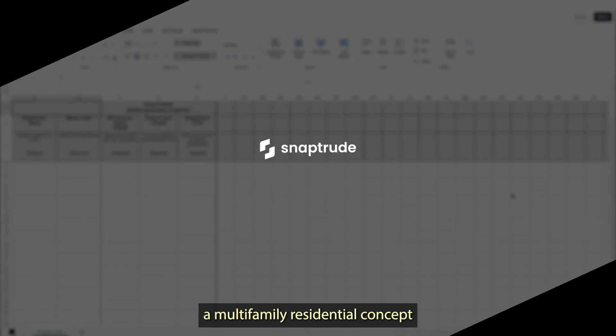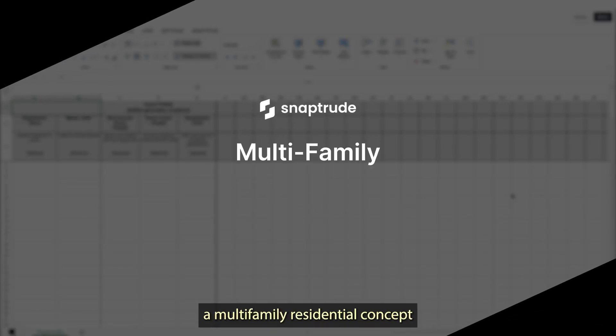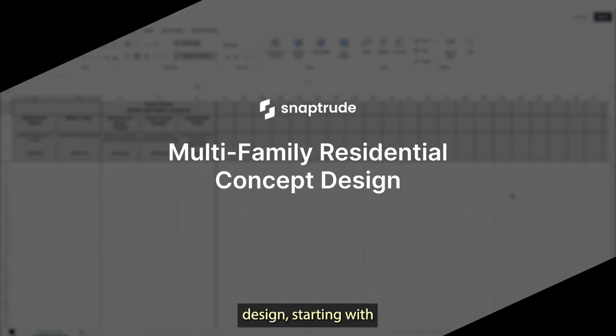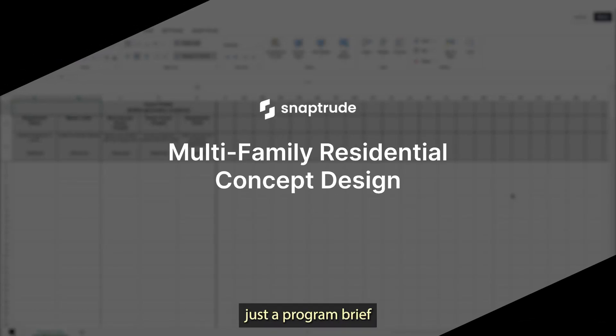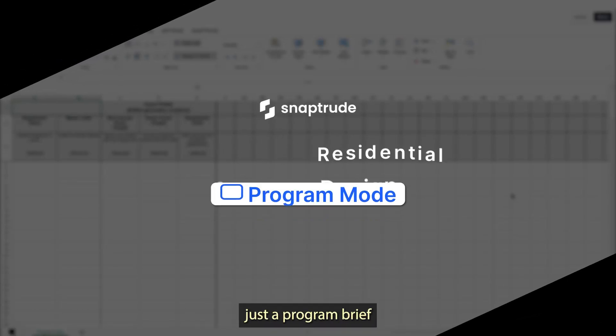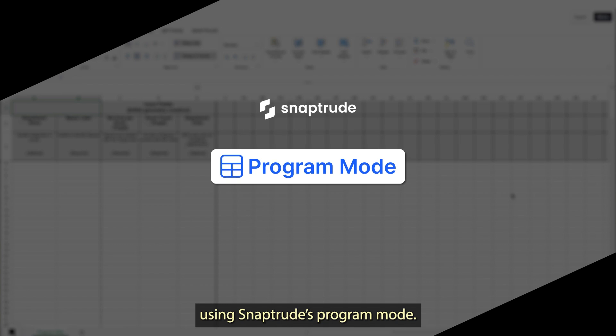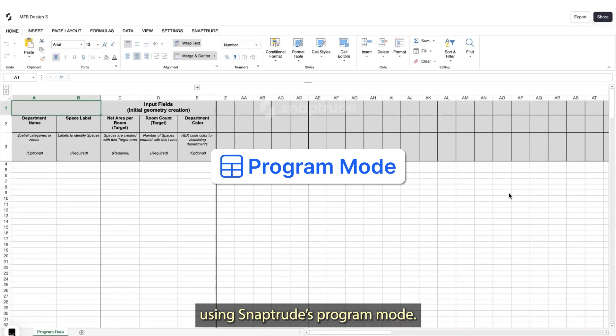Let's explore how you can create a multifamily residential concept design starting with just a program brief, using SnapTrude's program mode.